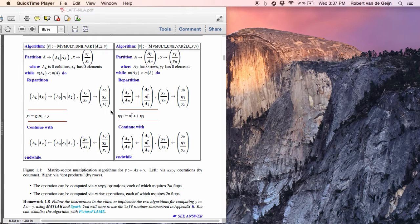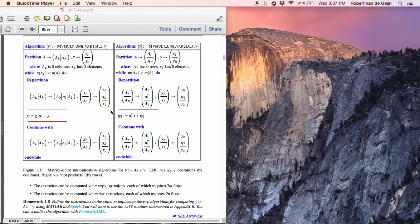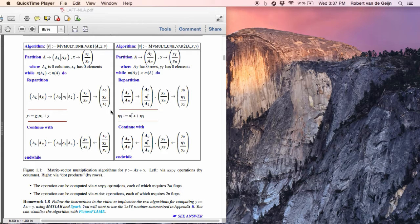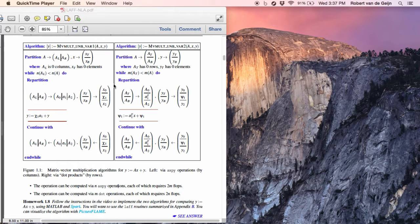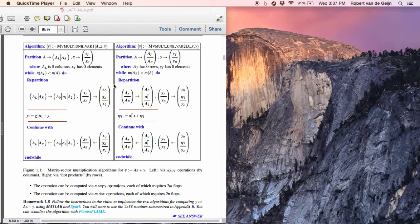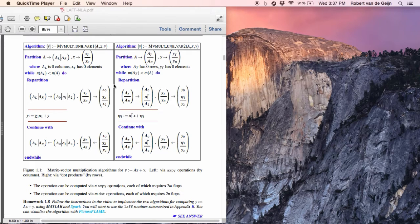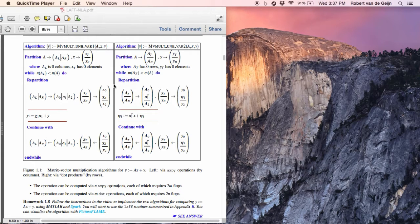So let's implement our first algorithm using the Flame MATLAB API. And what exactly I mean by that, you will see in a minute. We have this algorithm on the left, which implements a matrix vector multiply, adding the result to vector y. And what we would like to do is create code that looks very much like this. So how are we going to do that?